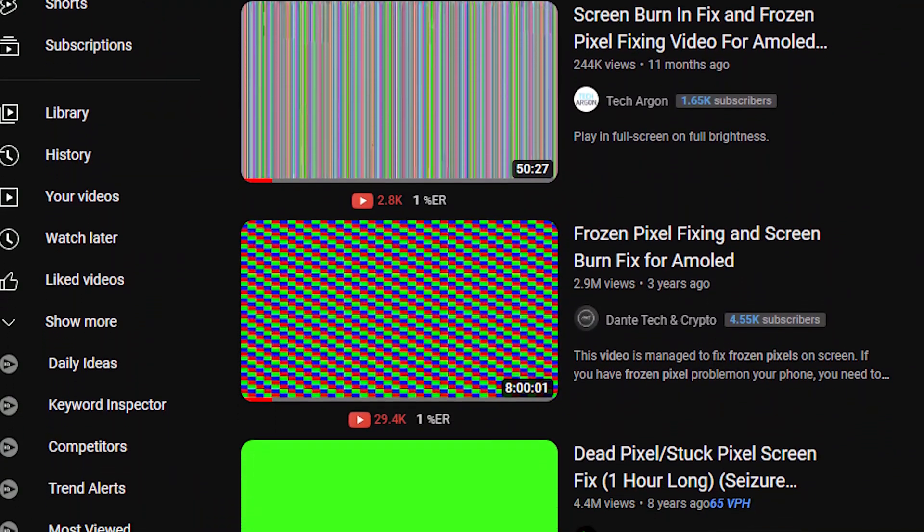Only use the first method — download the stuck pixel fixer app — and don't apply the second stuck pixel method here. You can also search on YouTube for a stuck pixel fixer video and play it on your smartphone for about one to two days. That will 100% solve the issue. If it doesn't, you can dislike my video and let me know in the comments, but I'm pretty sure it will solve your issue with 60 to 80 percent accuracy.